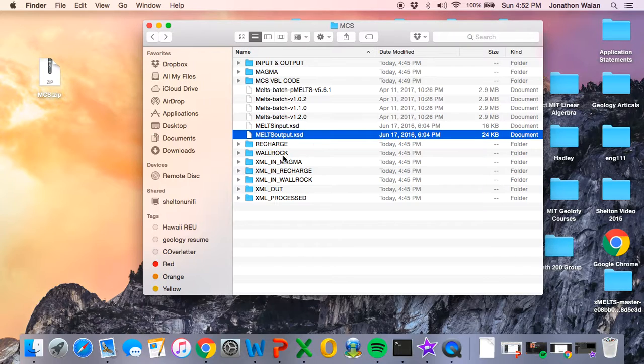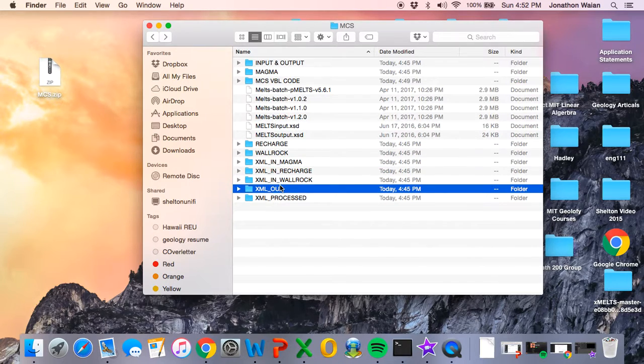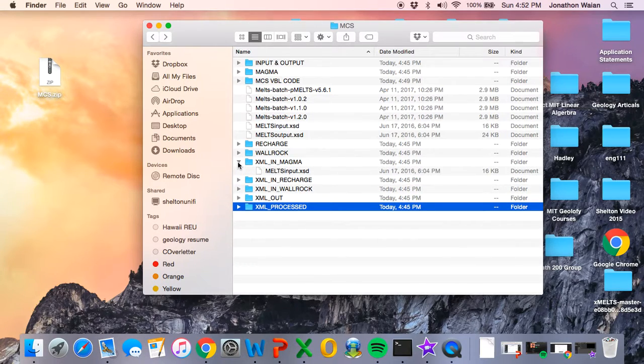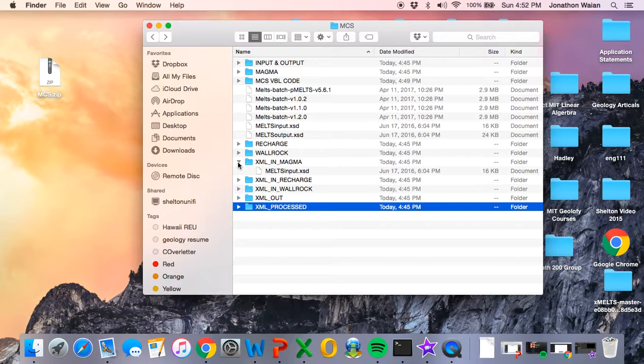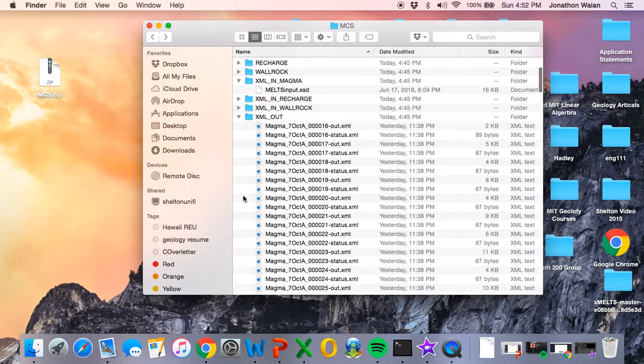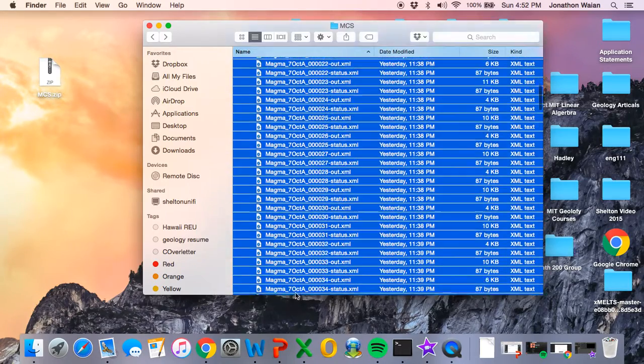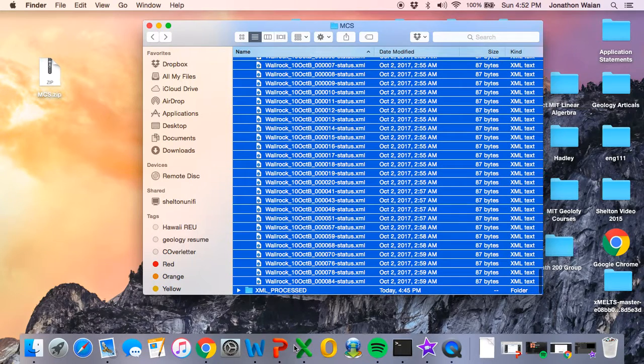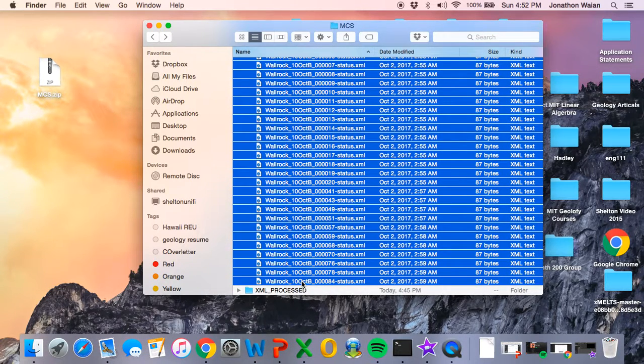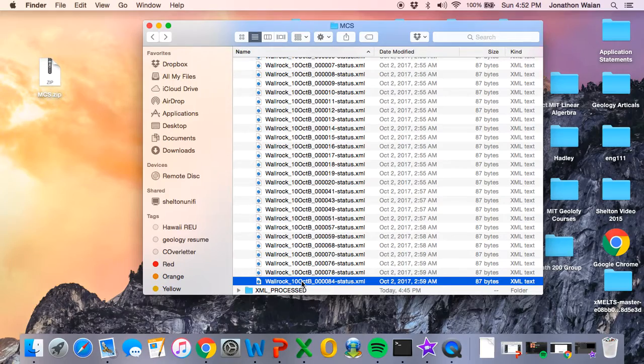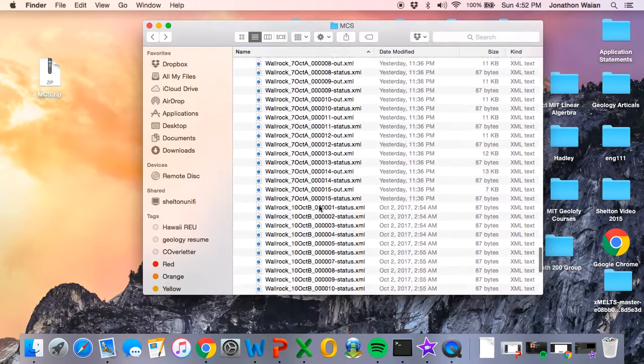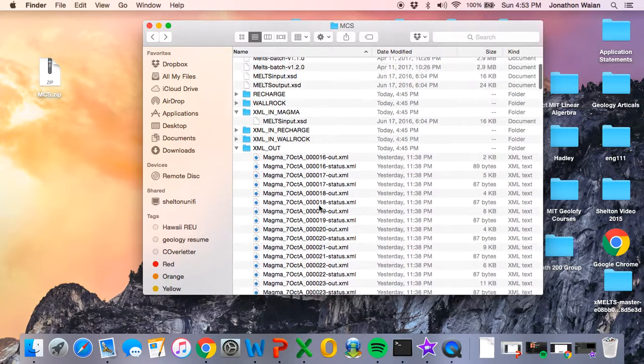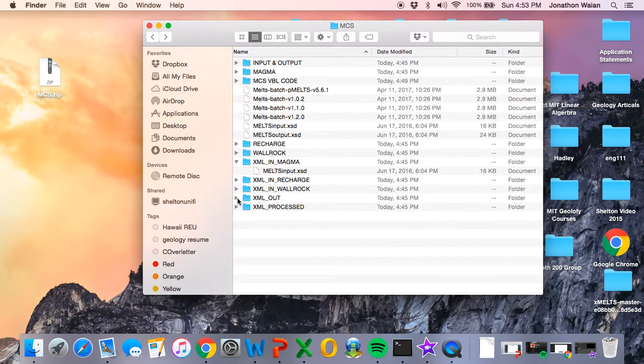The last batch of folders that we're going to talk about are the XML in, XML out, and XML process folders. So during a run, the Magma Chamber Simulator will talk to MELTS and XML files will move in and out of these folders. They'll actually be stored in XML out. You can see I've got some leftovers here. As a general rule, it's really good to go ahead and delete these. We're done with them. There's really no reason to keep them around. There's no additional information in these files that you will need after a run. Everything you need should be in either the MELTS output files or in the MCS output file.